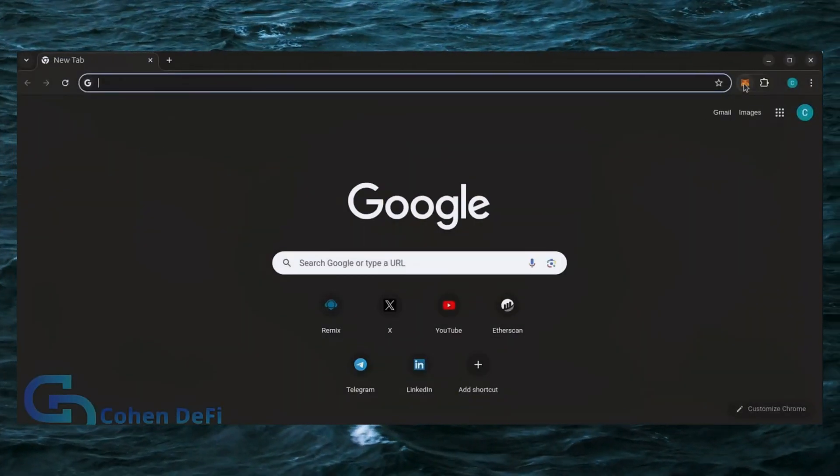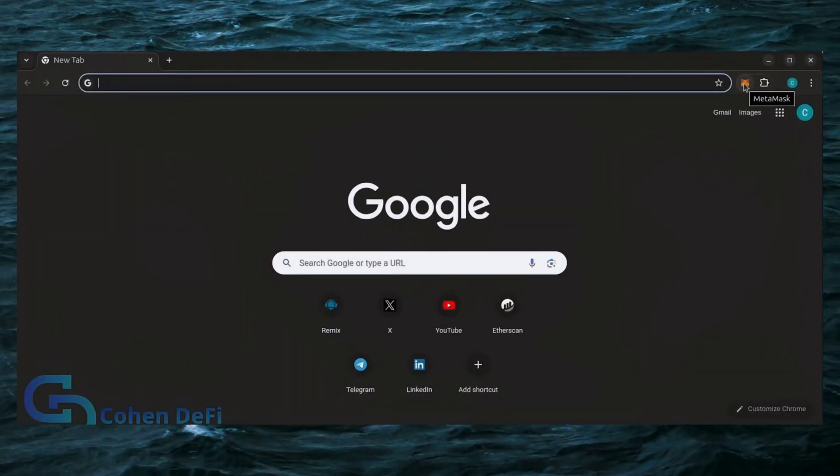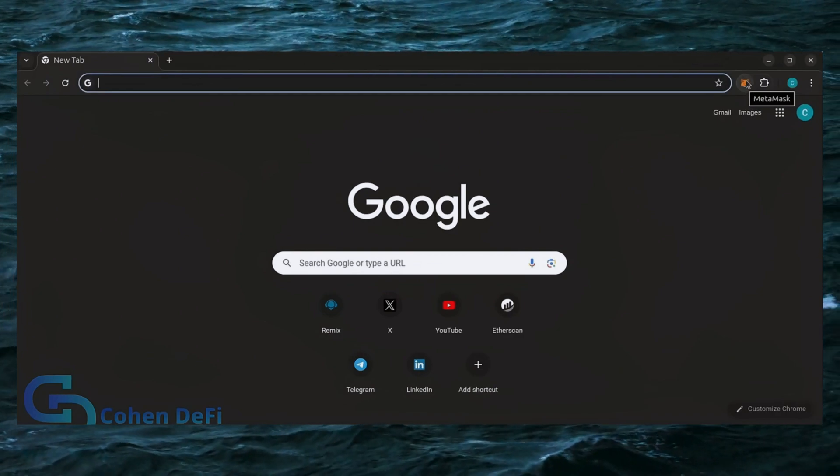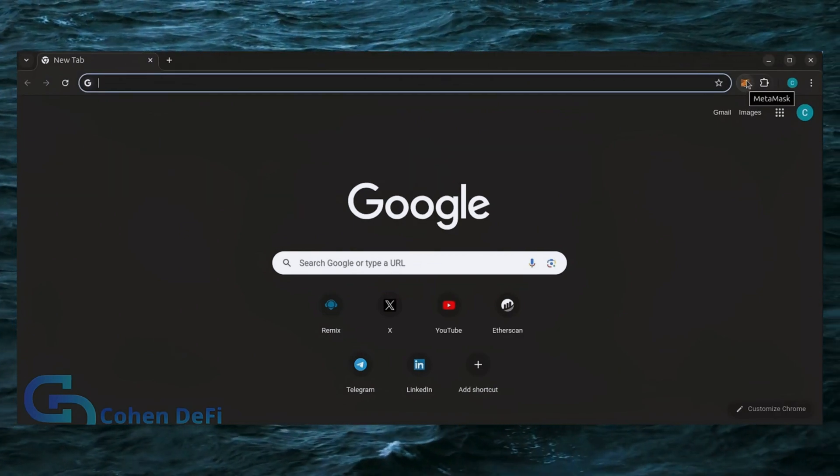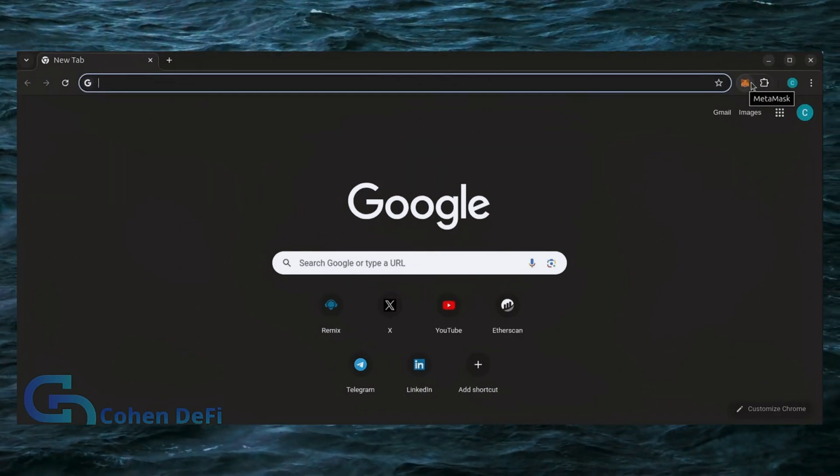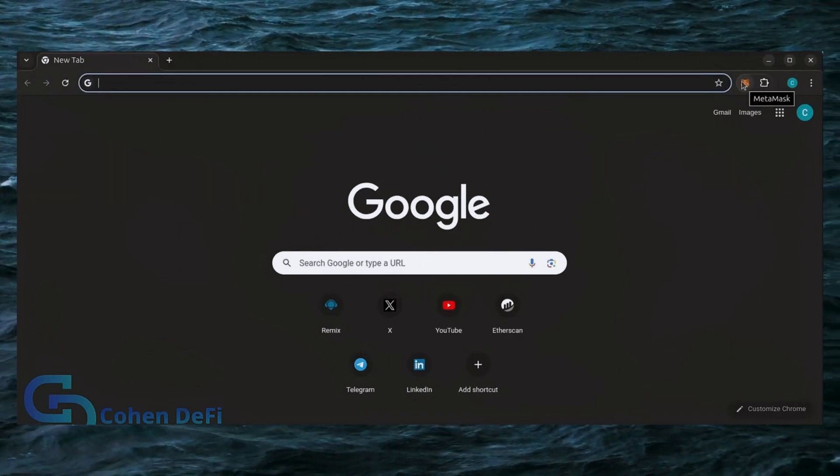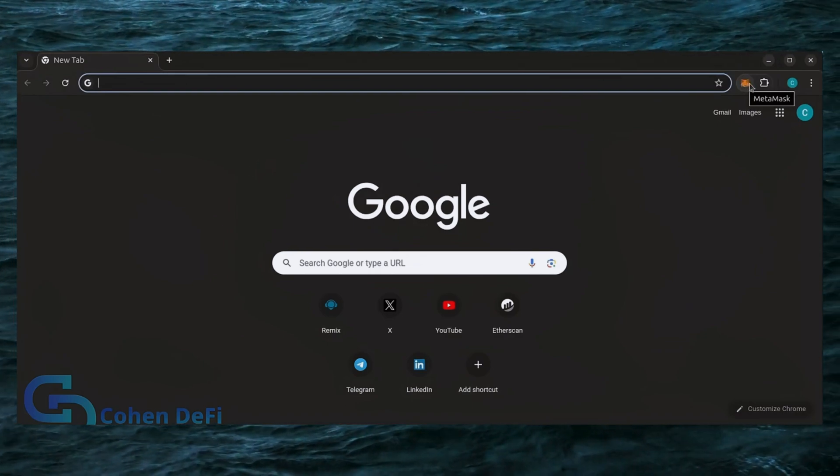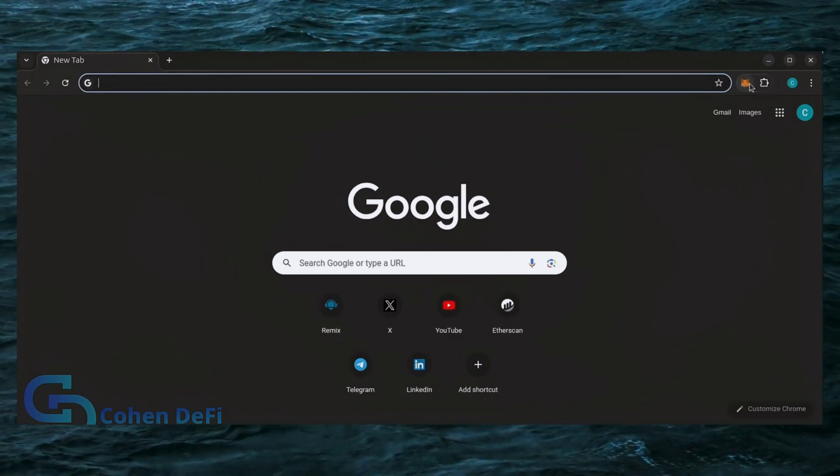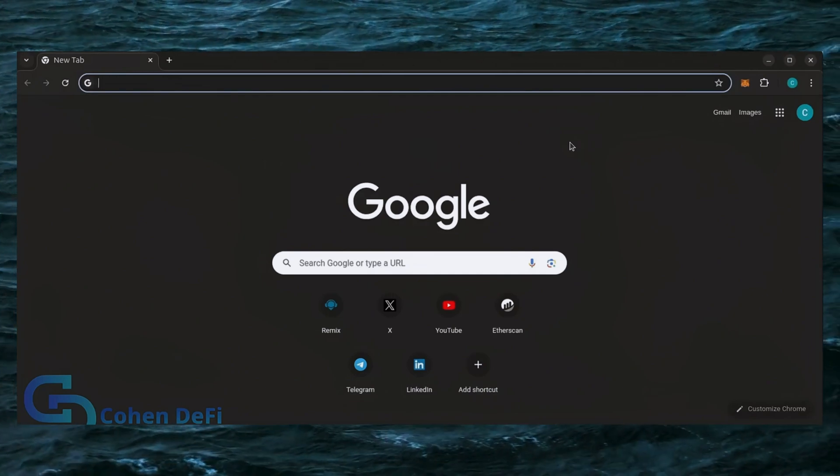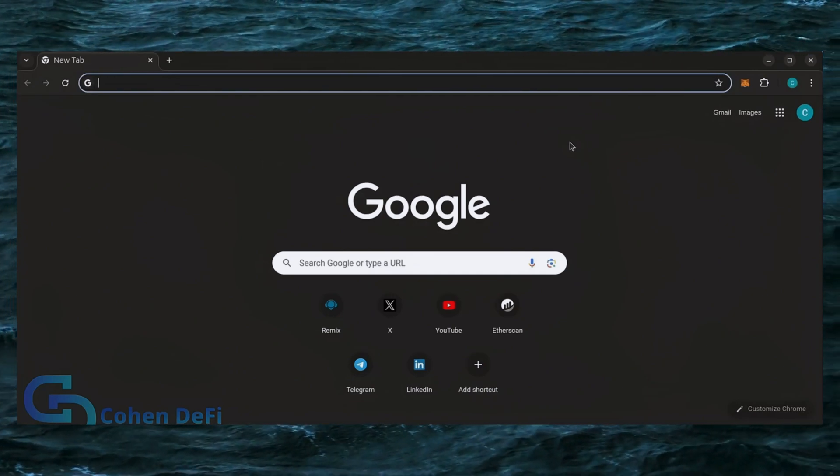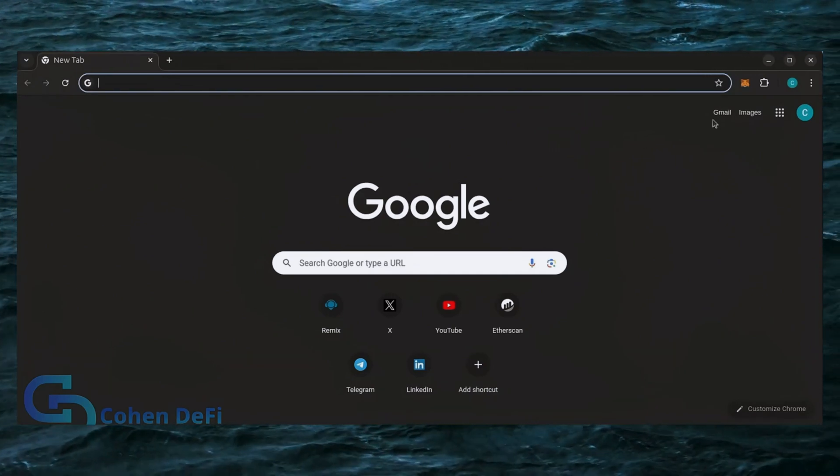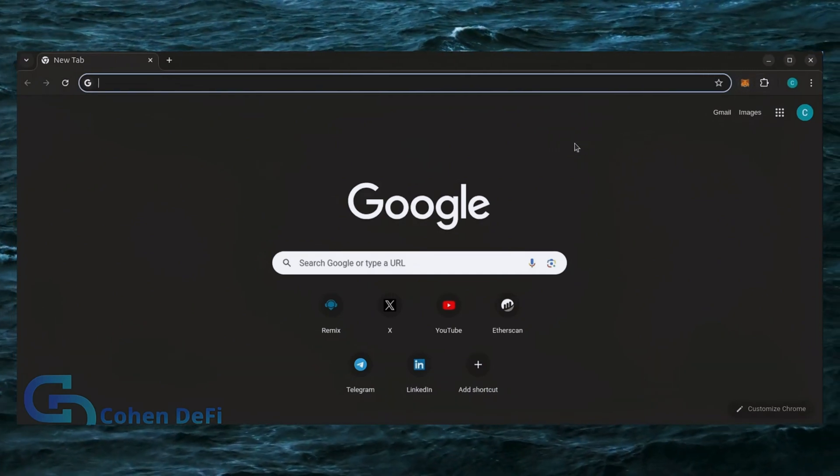First, make sure you have the MetaMask browser extension installed. You'll need a Web3 wallet like MetaMask to interact with Remix. There's many different Web3 wallets you can use other than MetaMask. They'll all work with Remix. MetaMask is the easiest and safest to use in my opinion.